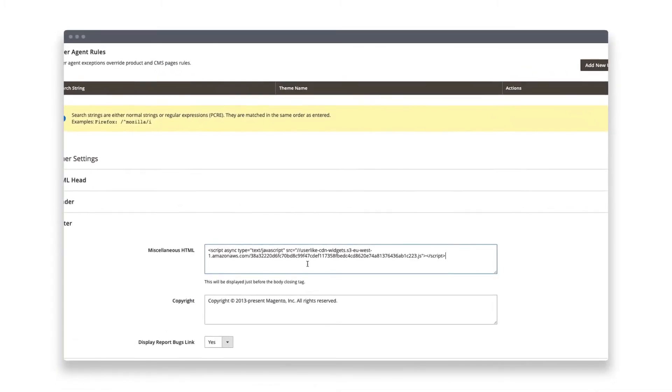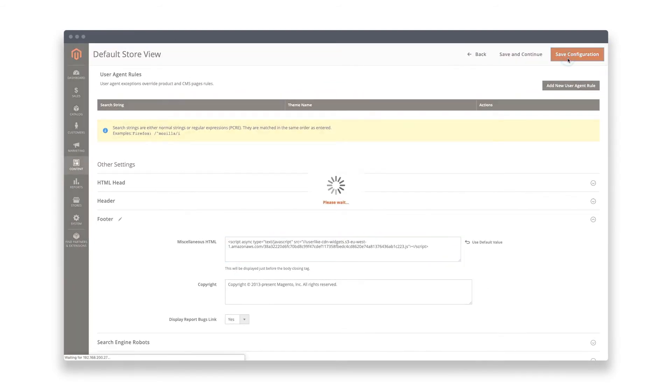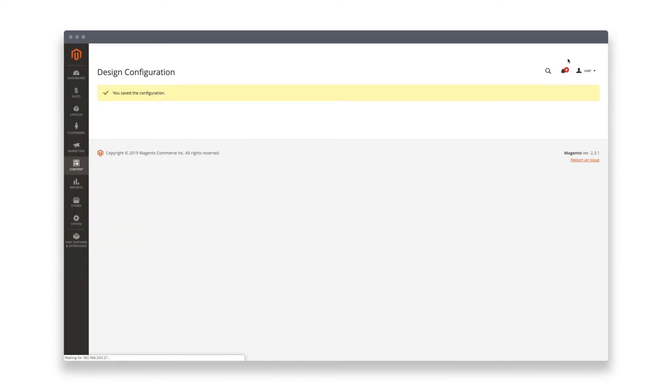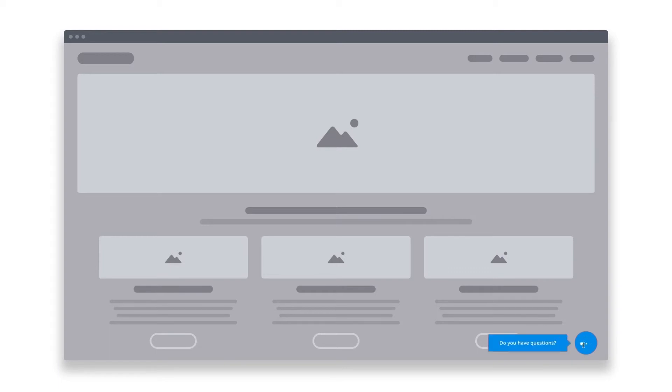Save your changes after you've copied and pasted the code. And you're done! User-like live chat is now integrated into your shop. You can start chatting with your web visitors by going online in the chat panel.